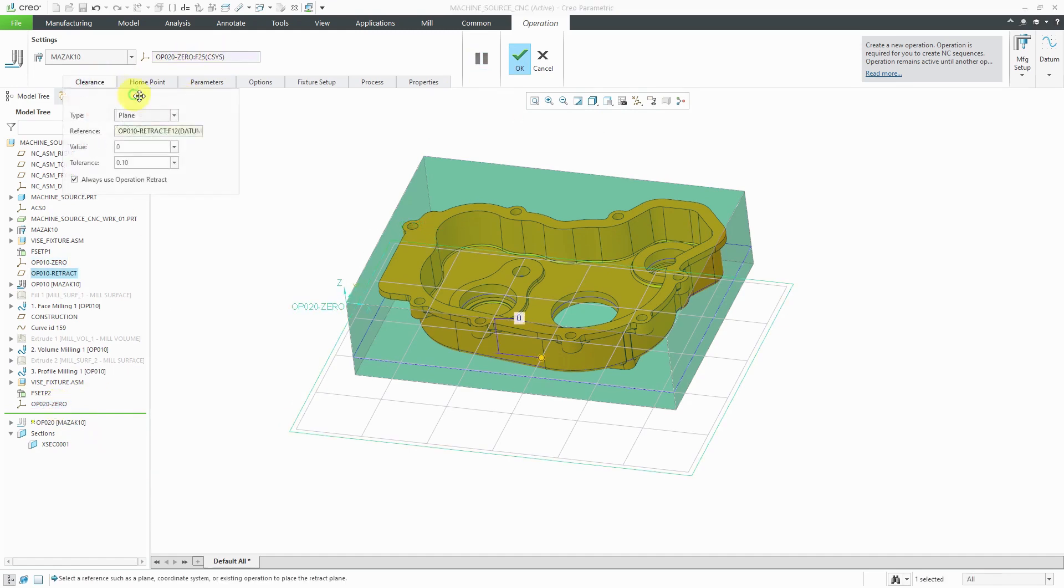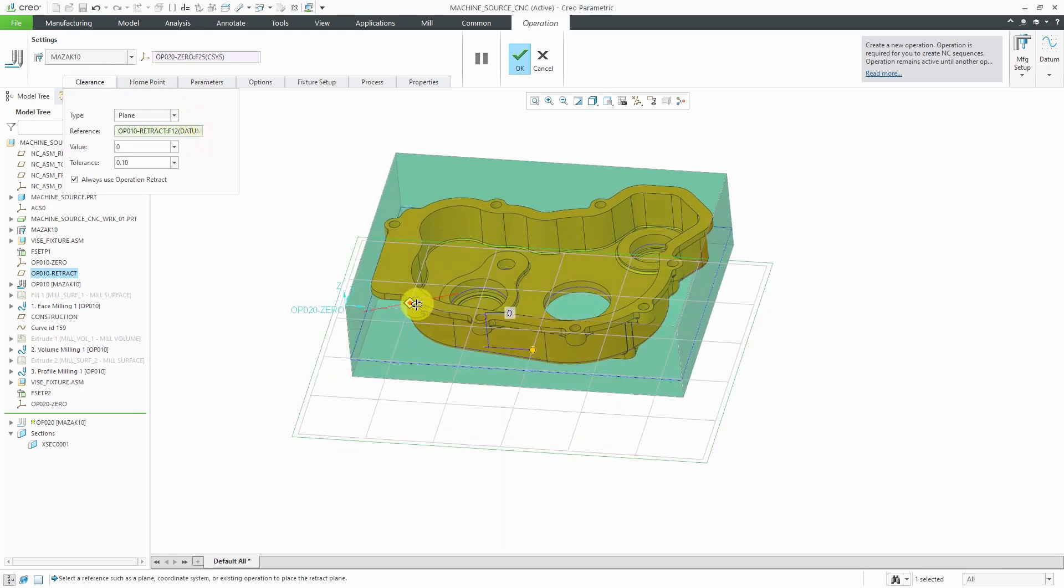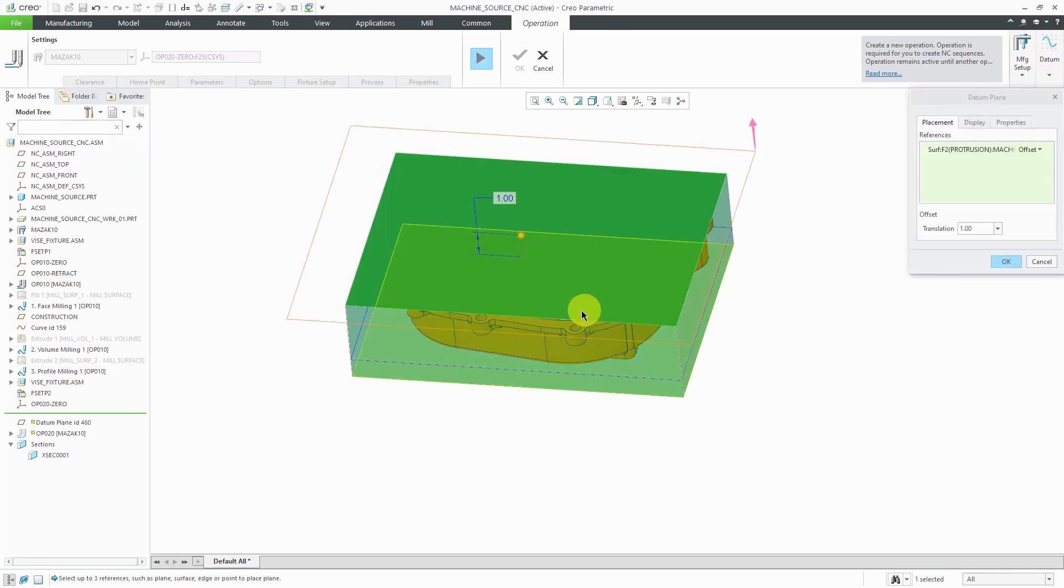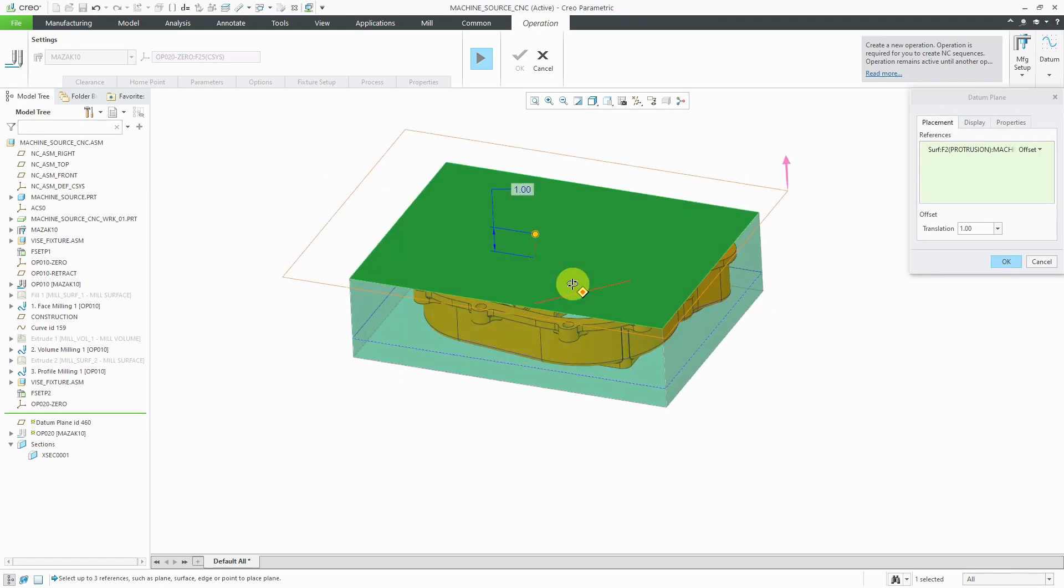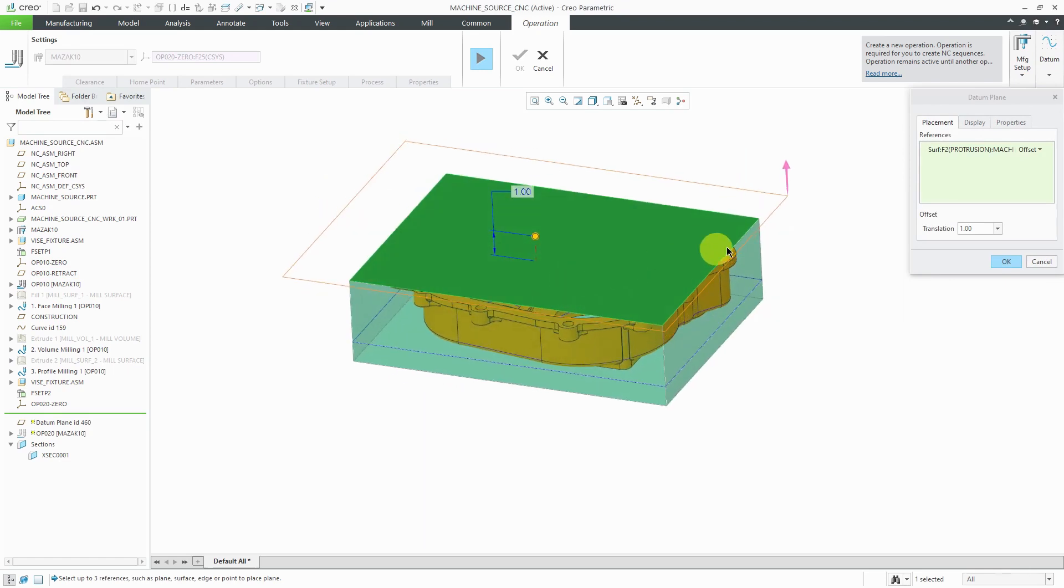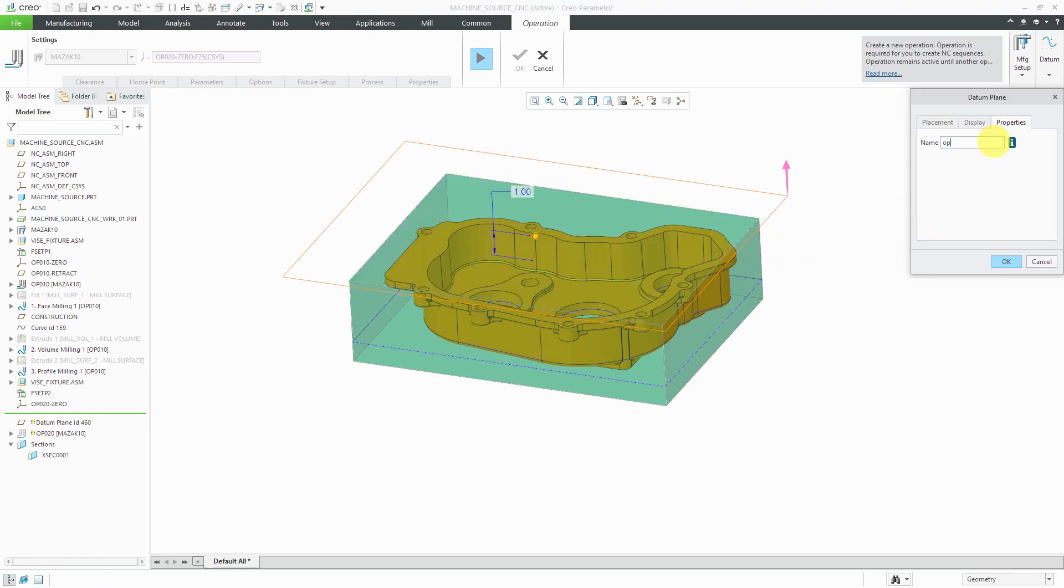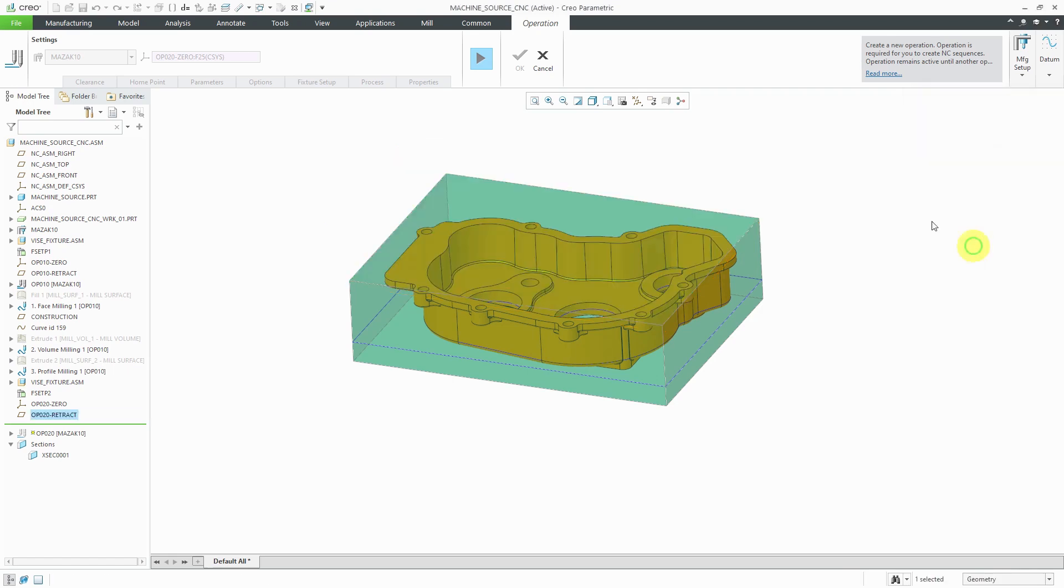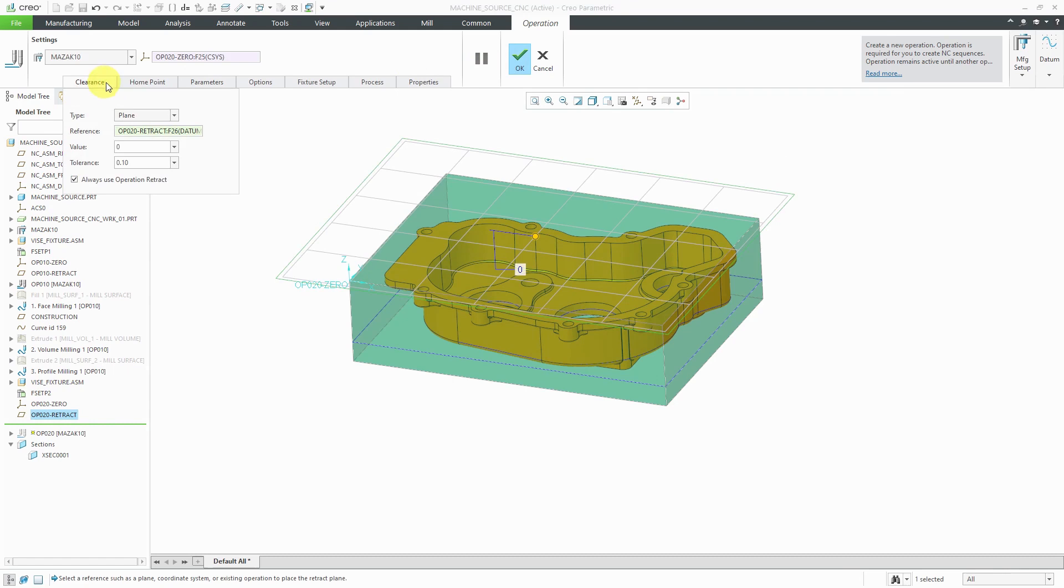For the clearance, we can use a plane again. We don't want the plane down at the bottom of the part. So, just like before, let's create a datum plane while we're in the middle of the operation. Grab the surface. Offset a height of zero. That is good. Go to the properties tab and rename this. Operation 20 retract. OK. Resume the dashboard. Go to the clearance tab. And this one automatically picked up the new datum plane reference.